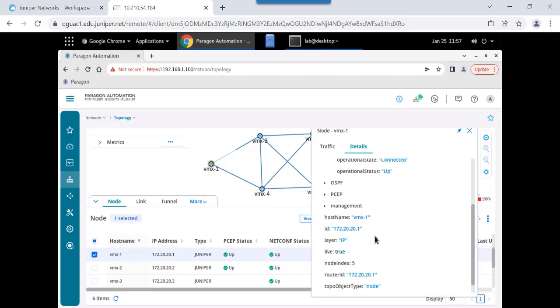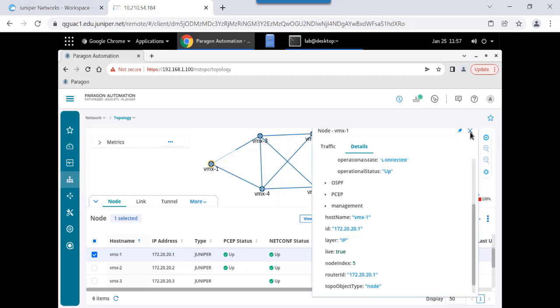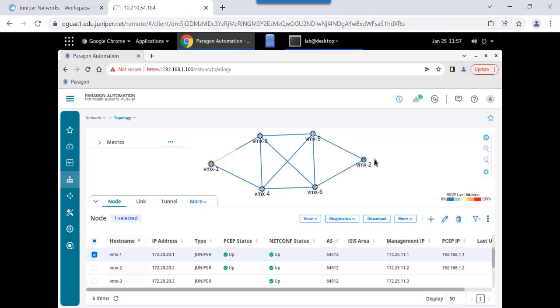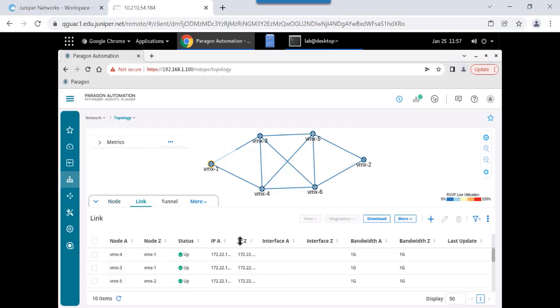The device host name comes from the device profile entry that's created. But information from the TED, like the router ID, is generated from the TED information that's redistributed to BGP-LS and ingested by Paragon Pathfinder. Let me close the node information. I want to switch to the Links tab down in the Network Info pane. And I can see every single link on the network.